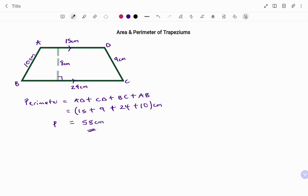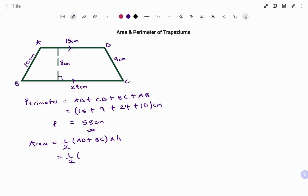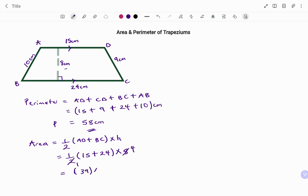To find the area, the area of a trapezium is half times the sum of the length of the parallel sides — in this case AD plus BC — times the perpendicular height. Putting in the parameters, we have half times (AD 15 plus BC 24) times the perpendicular height of 8 centimeters. That gives us half times 39 times 8, which simplifies to 39 times 4. Therefore, the area A equals 156 centimeters squared.